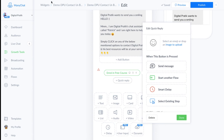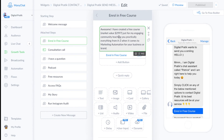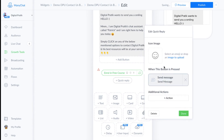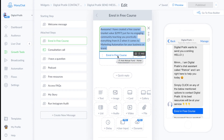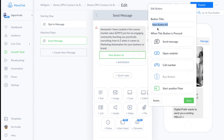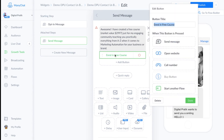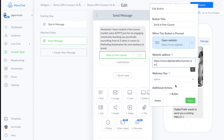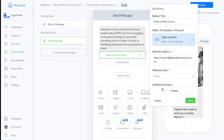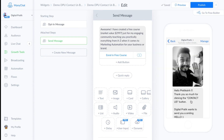When somebody clicks 'Enroll in Free Course,' you want to send them a message. Click Send Message and paste your message text. Next, add a button by clicking Add Button, label it 'Enroll in Free Course,' and set the action to Open Website. Insert the URL so that when clicked it opens the right page. Click Done when finished.